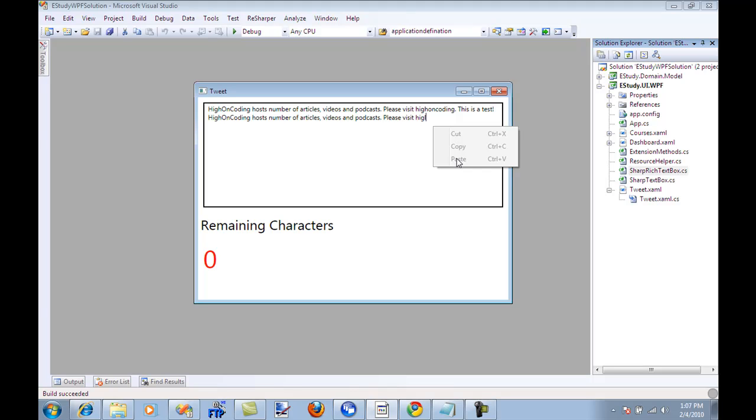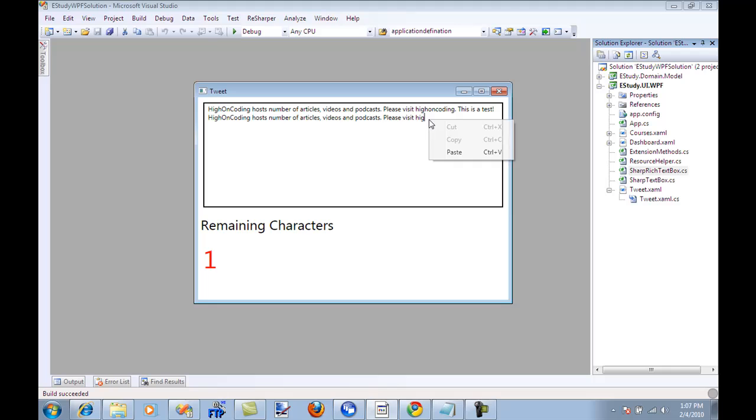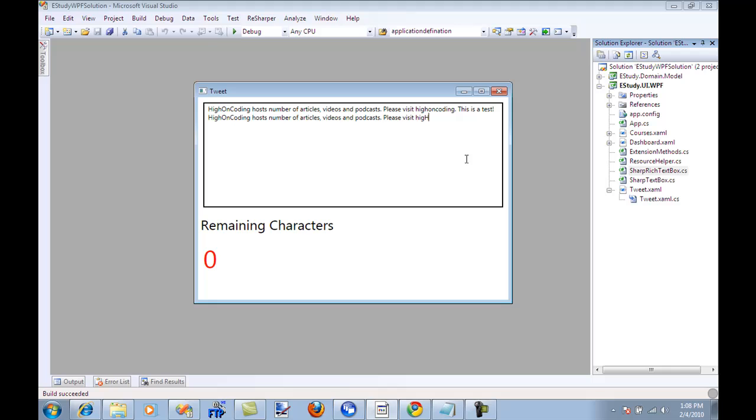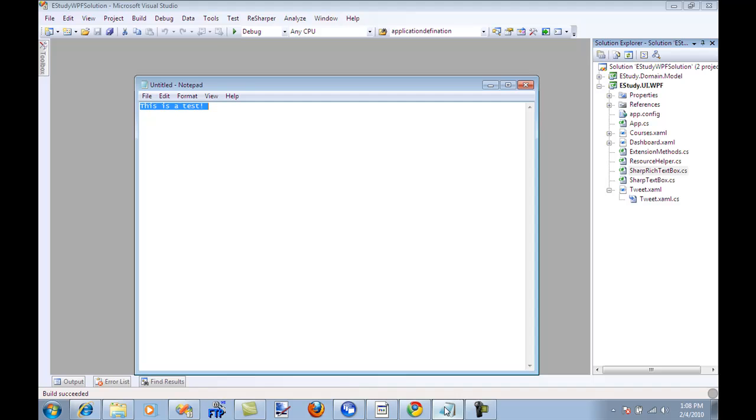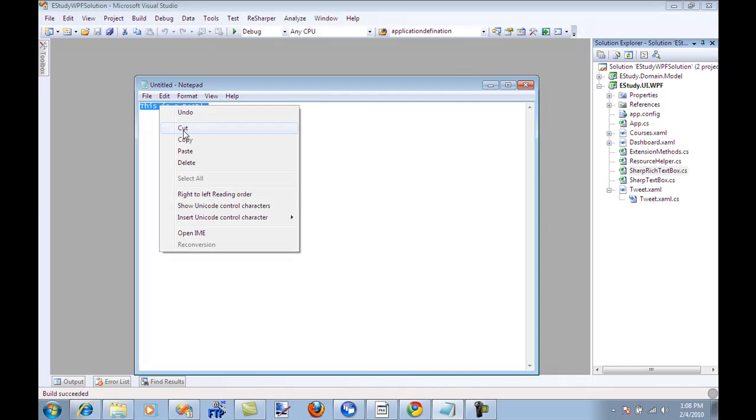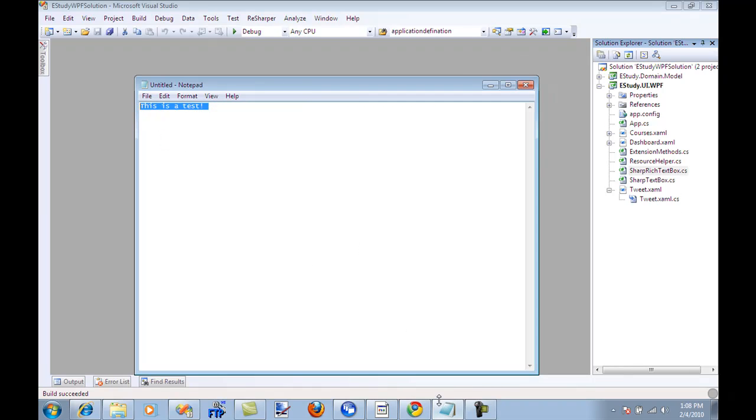When I right click I cannot paste because there are no characters that I can paste because the count is zero. But if I remove one character you will see that the paste option is there.